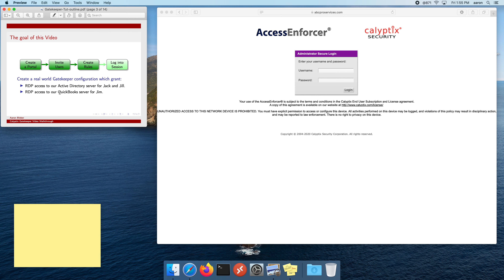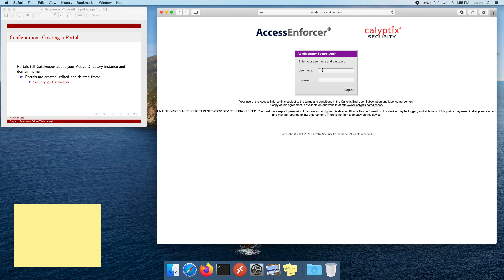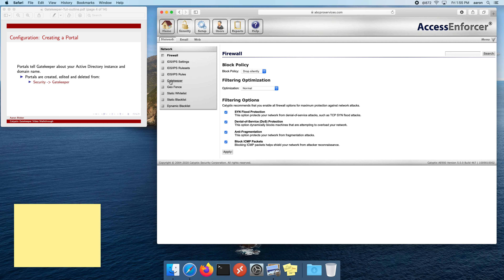We're going to be creating two rules, both granting RDP access. One will be for our admins, Jack and Jill, giving them access to our Active Directory server. The second rule will be for Jim, which is going to give him access to QuickBooks. So let's get started. First things first, log into your Access Enforcer. Our new feature lives under Security and Gatekeeper.